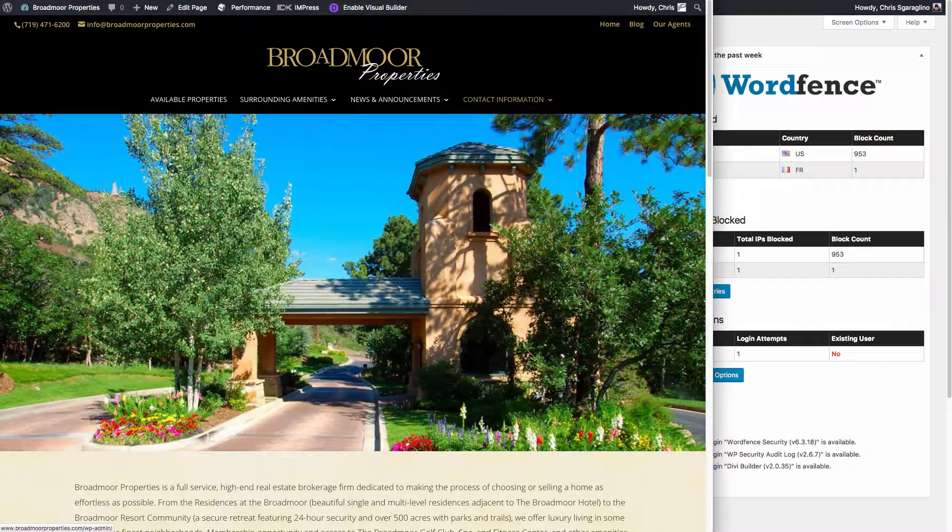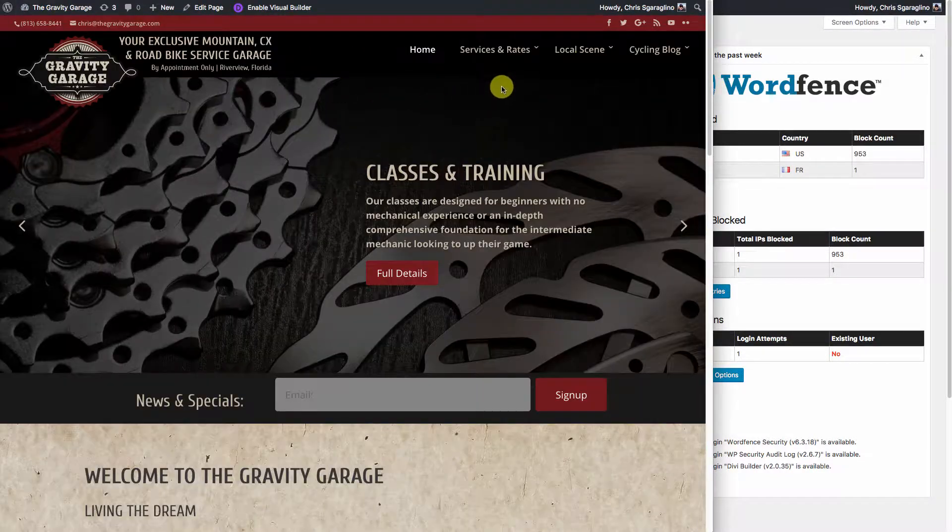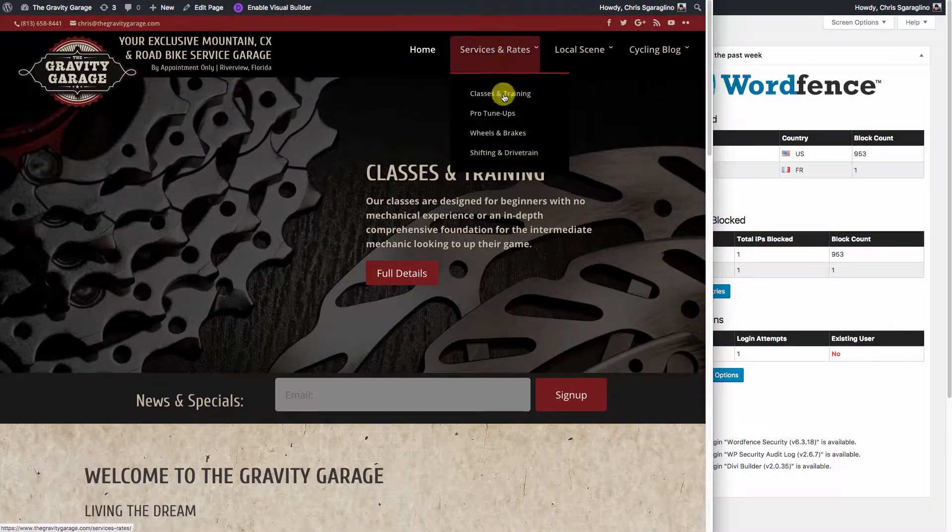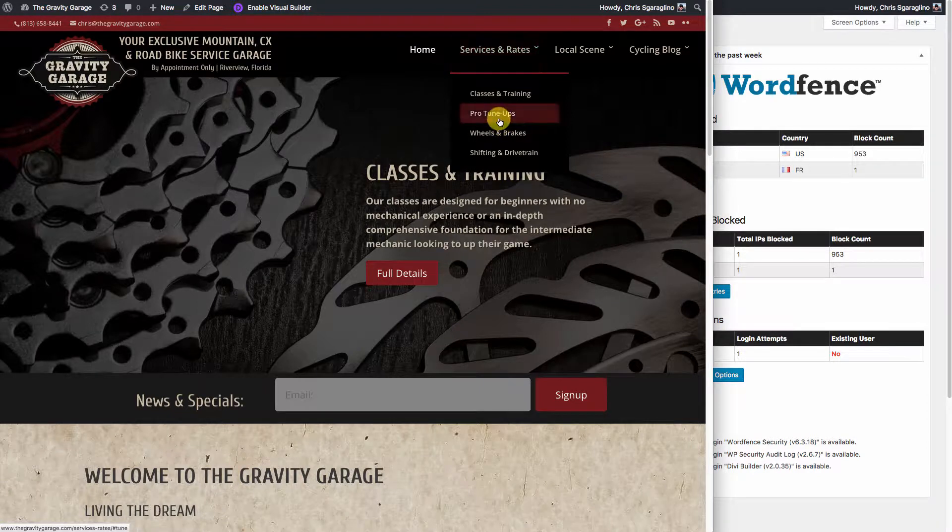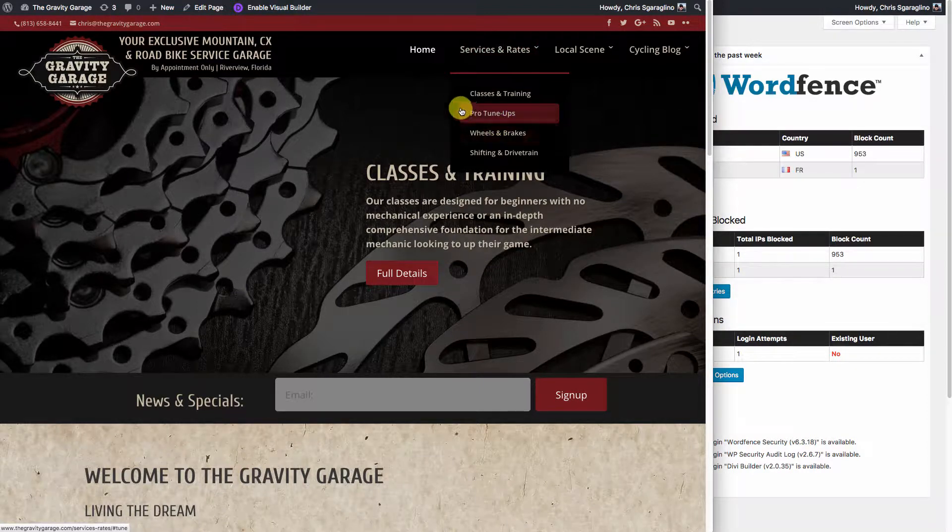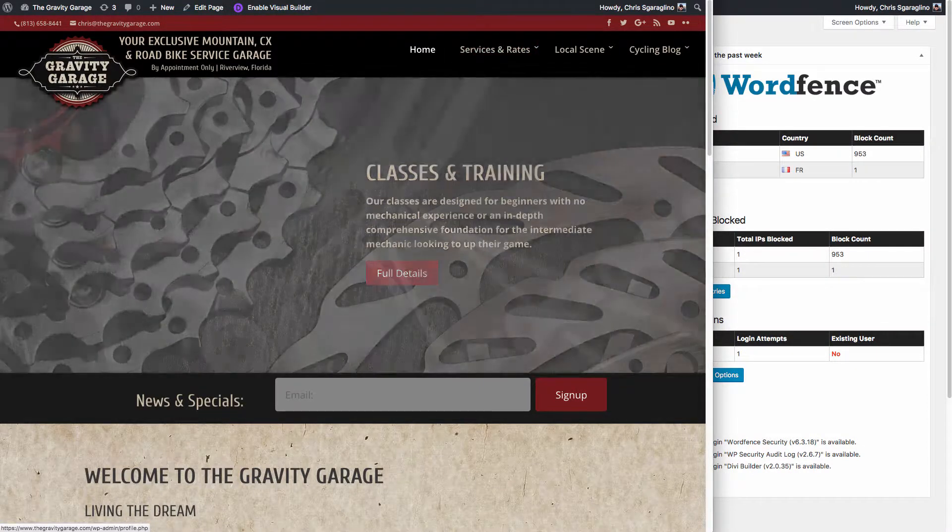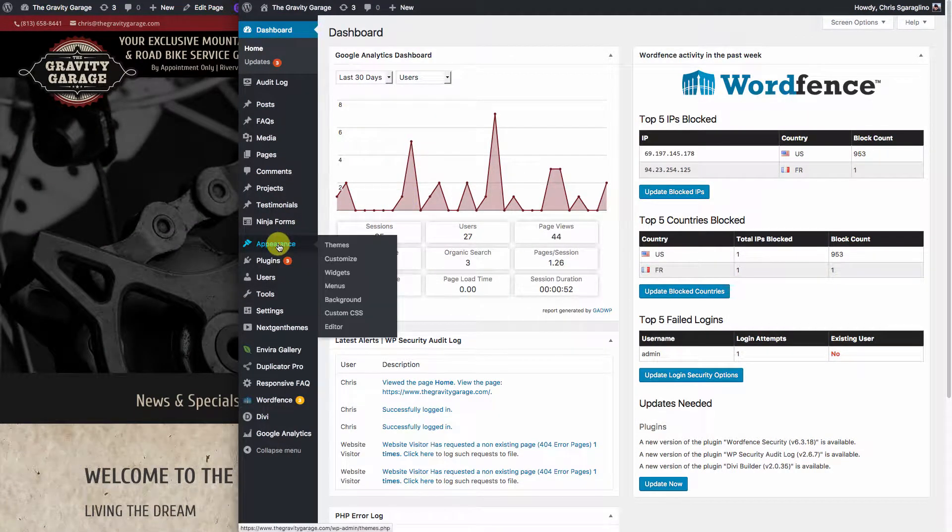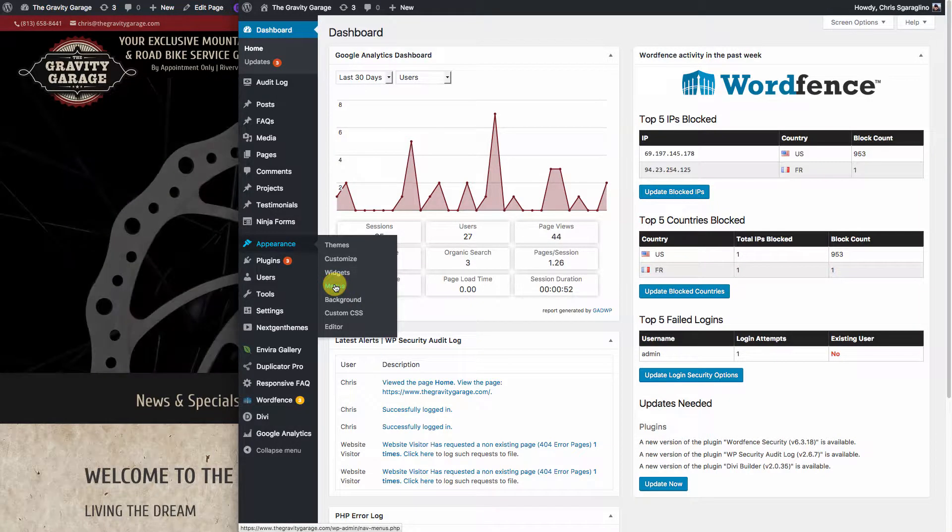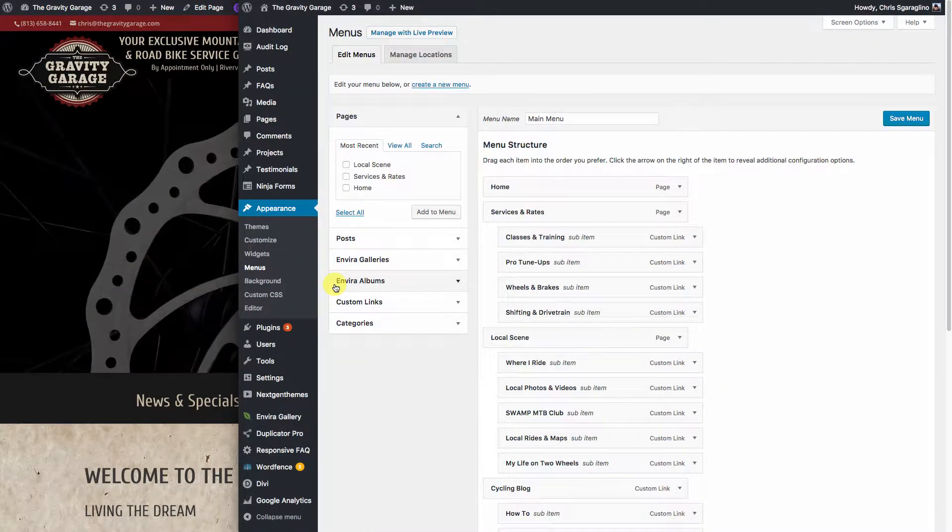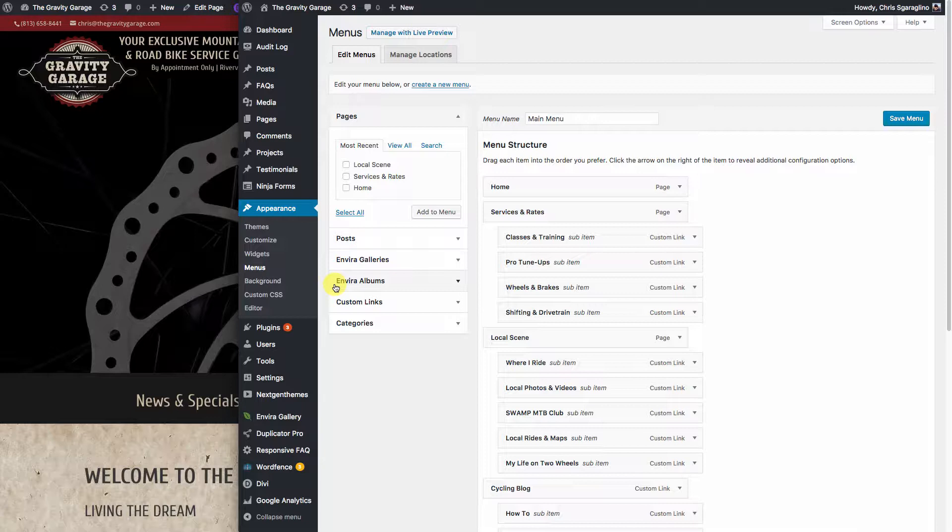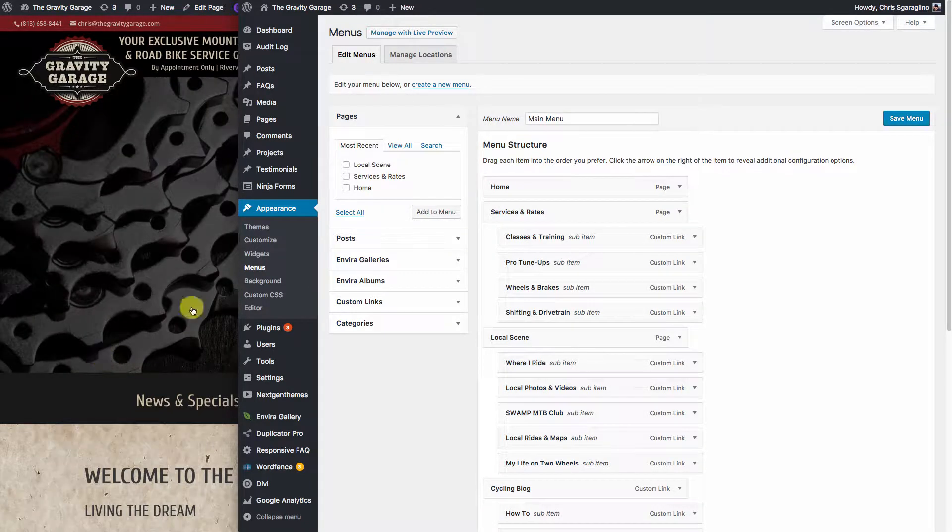So let's take a look at how we would change and maybe add a page to the services and rates section right here, or remove a page for that fact. So the first thing you'll want to do is log into your admin tool. You'll want to come over to Appearances and Menus. And this is where you're going to see your menu structure, and it should look very similar to what you have on the page.